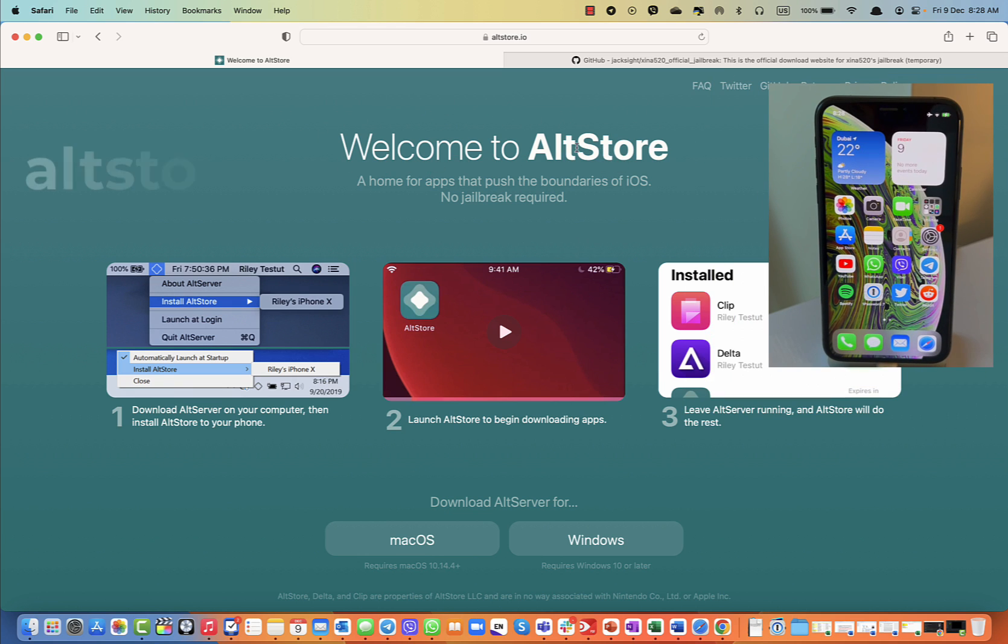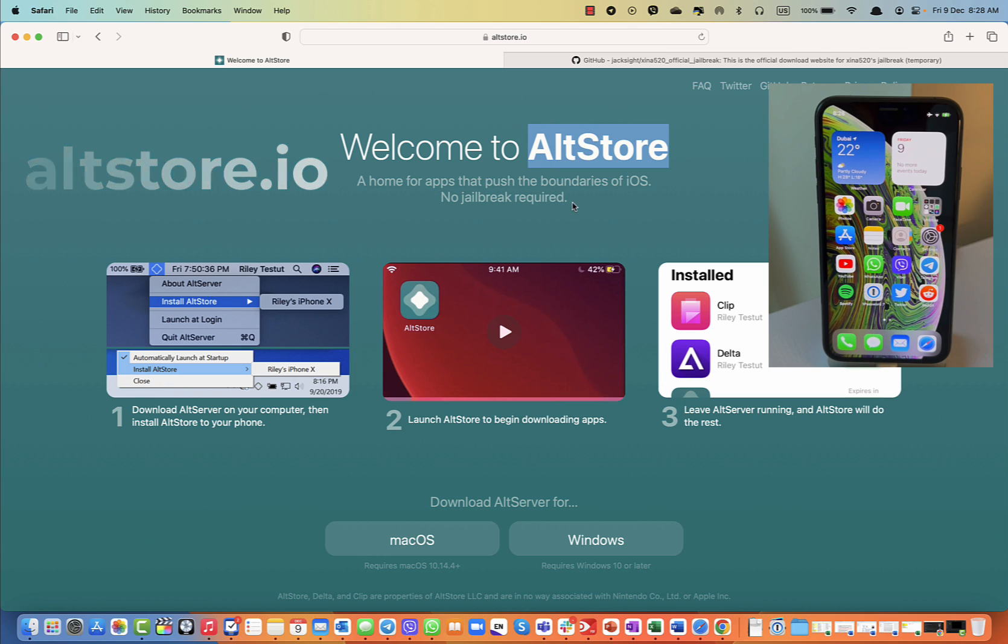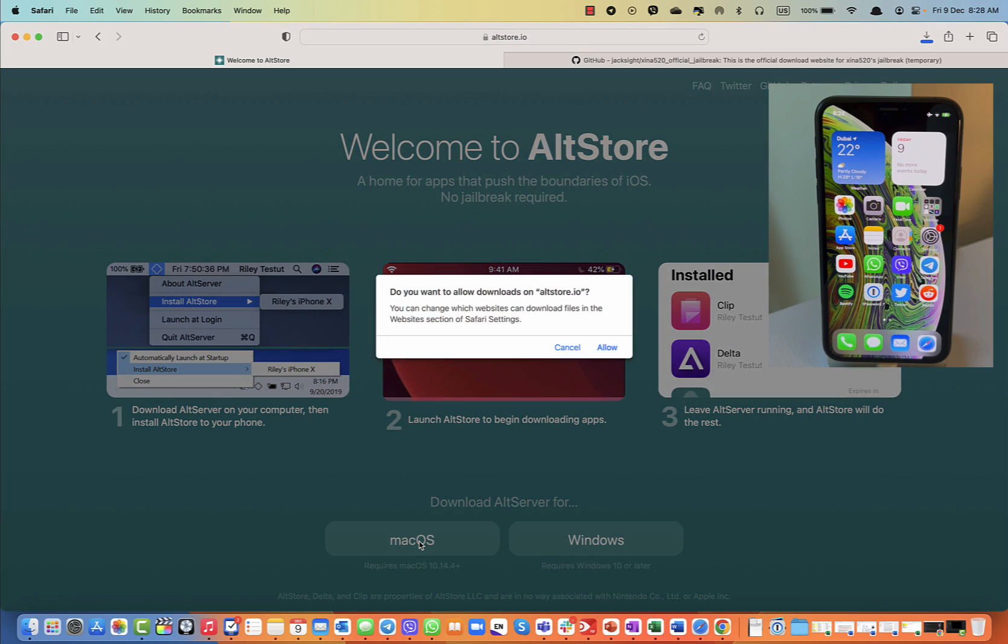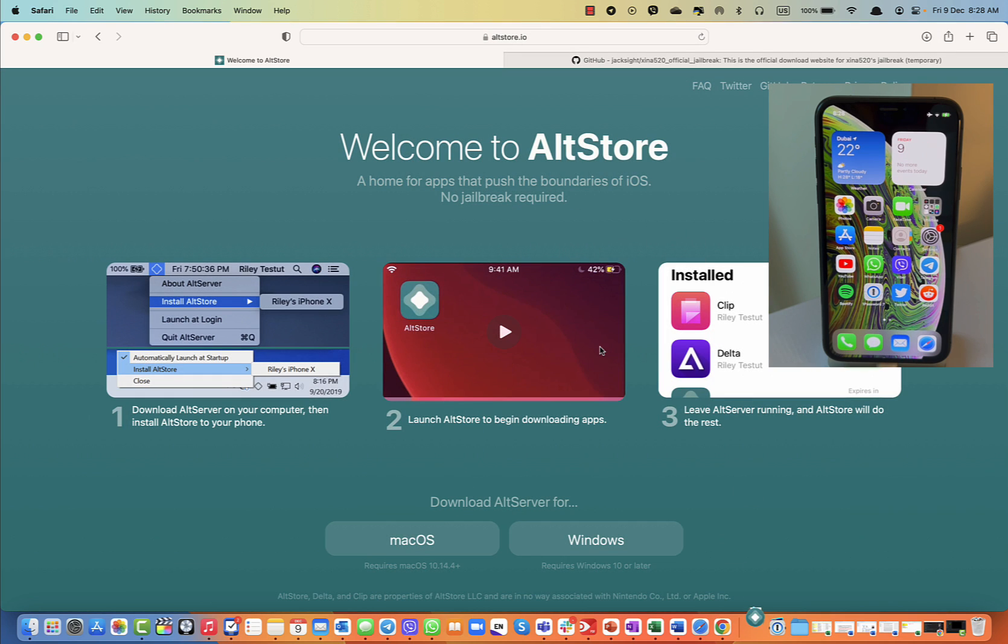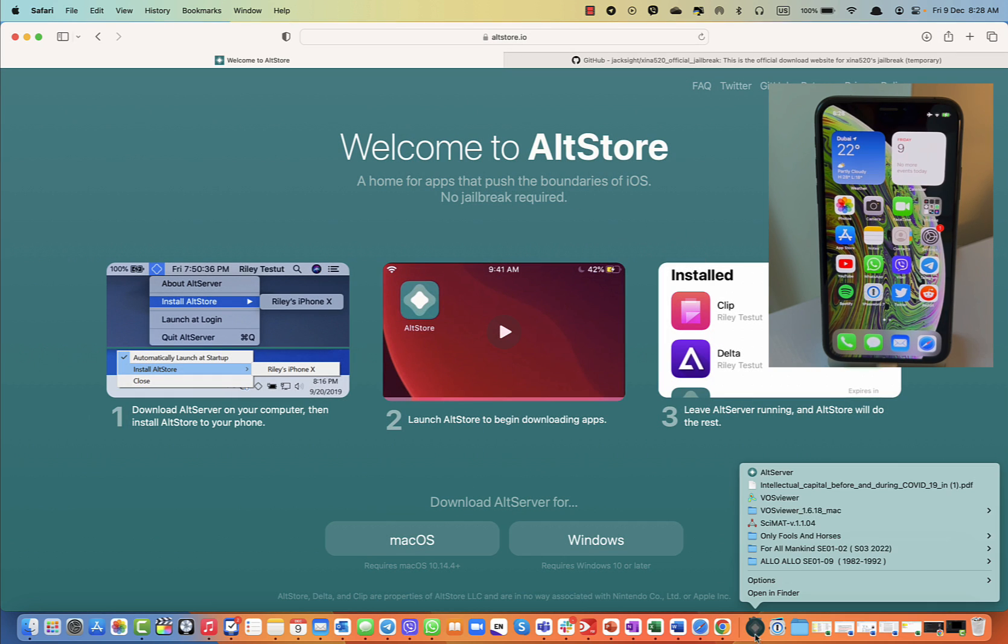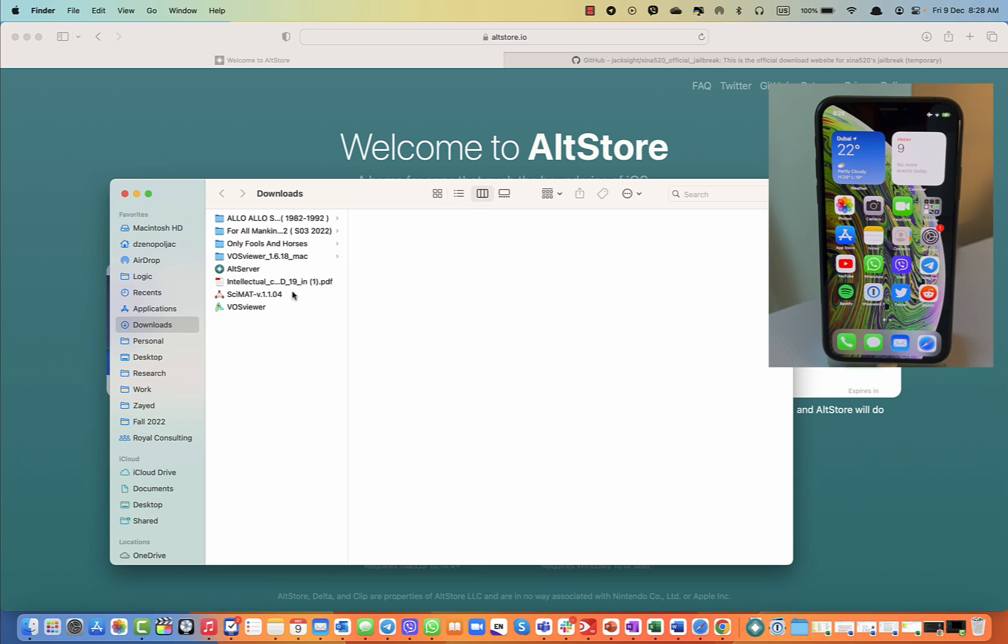Now the first thing you need is to go to altstore.io and download your version of AltStore application if you want to do it through the computer. I'm using macOS, so this is for macOS. I'm going to download the app itself, so this is the step I'm downloading.